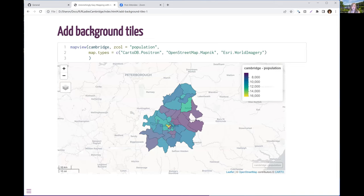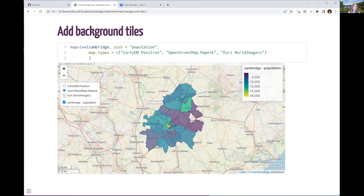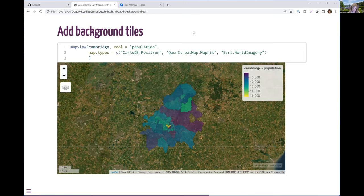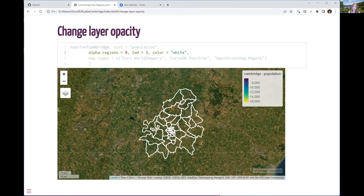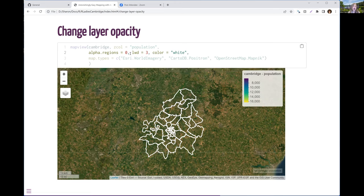So now if I add tiles, they actually appear. If you want to play with this data, you'll need to do that transformation too. I put in three different map types, and now if I go to my layers, I can change my background tiles, which is kind of fun. Here I'm also setting the alpha.regions to zero so the polygons are transparent and you can see the imagery behind them — you probably wouldn't want to do that normally, but for imagery it's fun. I changed my line width to three and the color to white. The mapview help files show you all the different things you can customize.